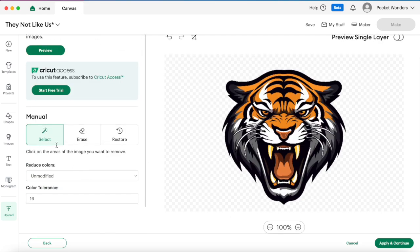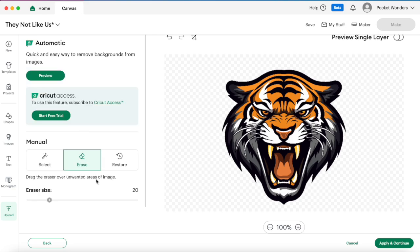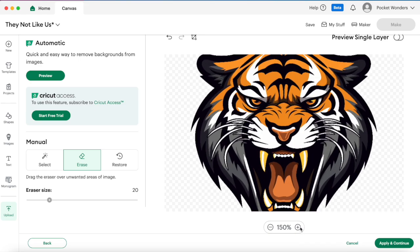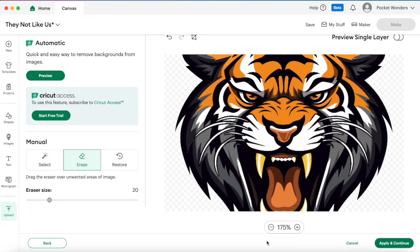Here I already have it selected by default on the select, but if you had some rough edges you need to clean up you can also use the eraser here and adjust the eraser size to zoom in and clean up your image.